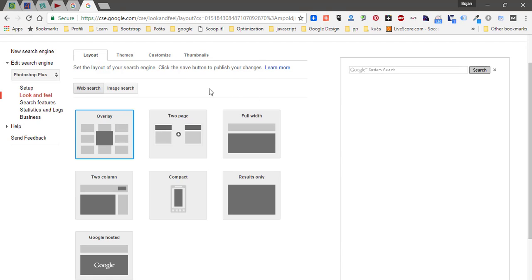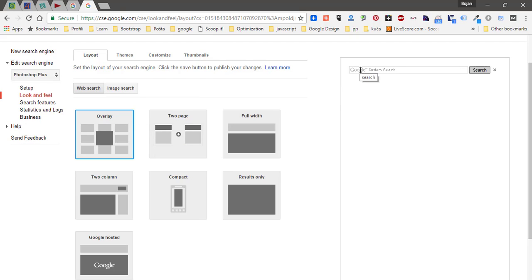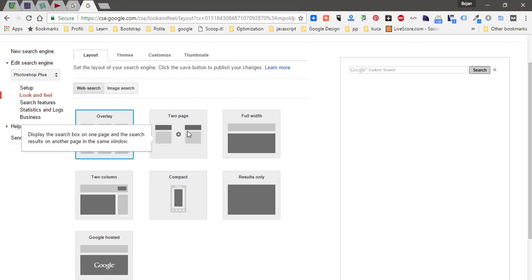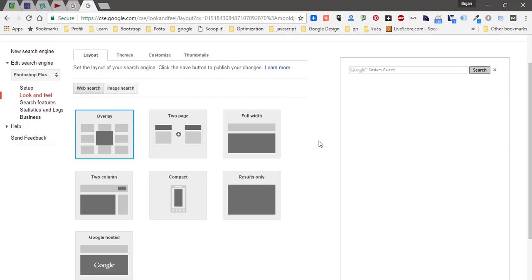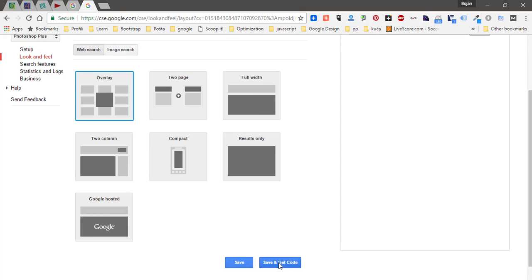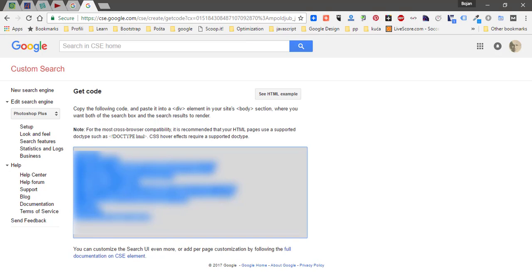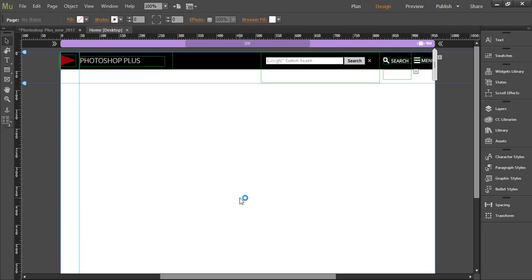There are options like two page where you can display custom search input and button on one page and then search results on some other page. That's a little bit tricky, and I will stick with overlay layout for my demonstration. After choosing layout, just click on save and get code, then copy code and switch to Adobe Muse.